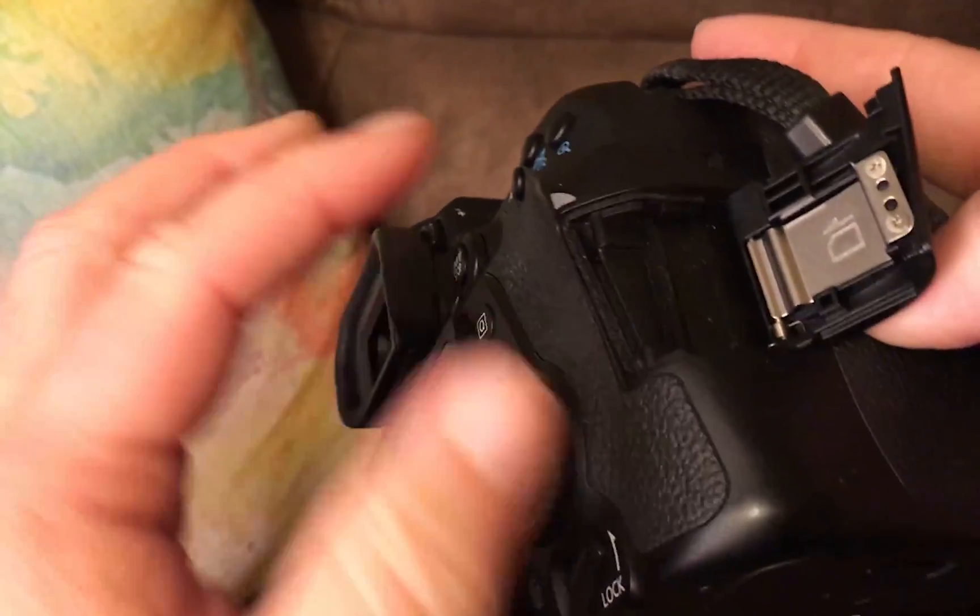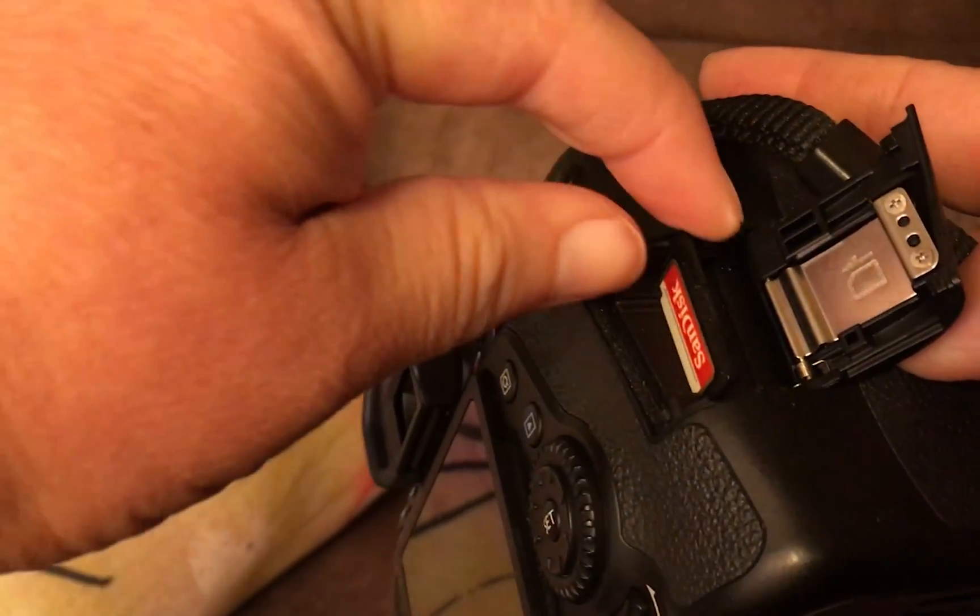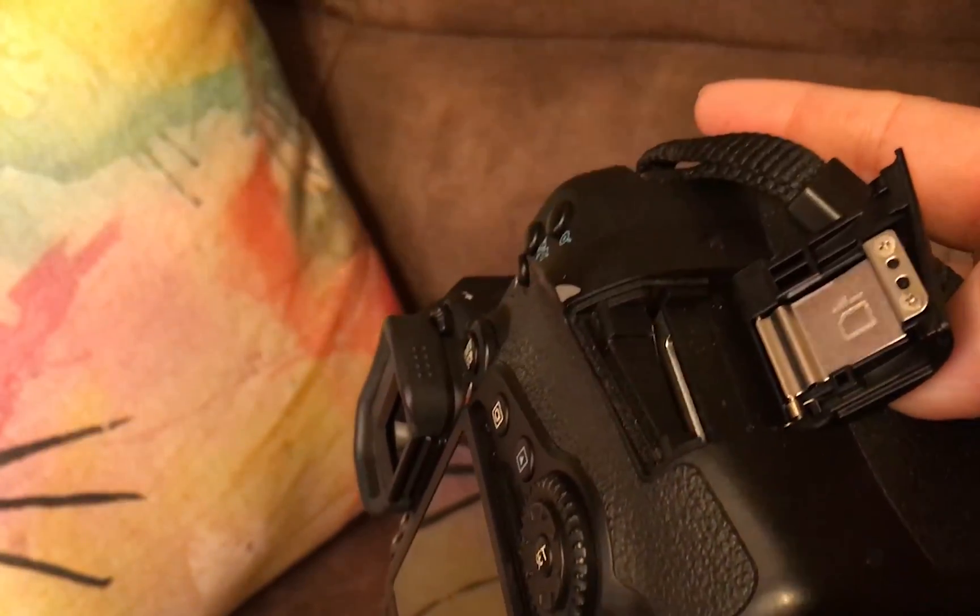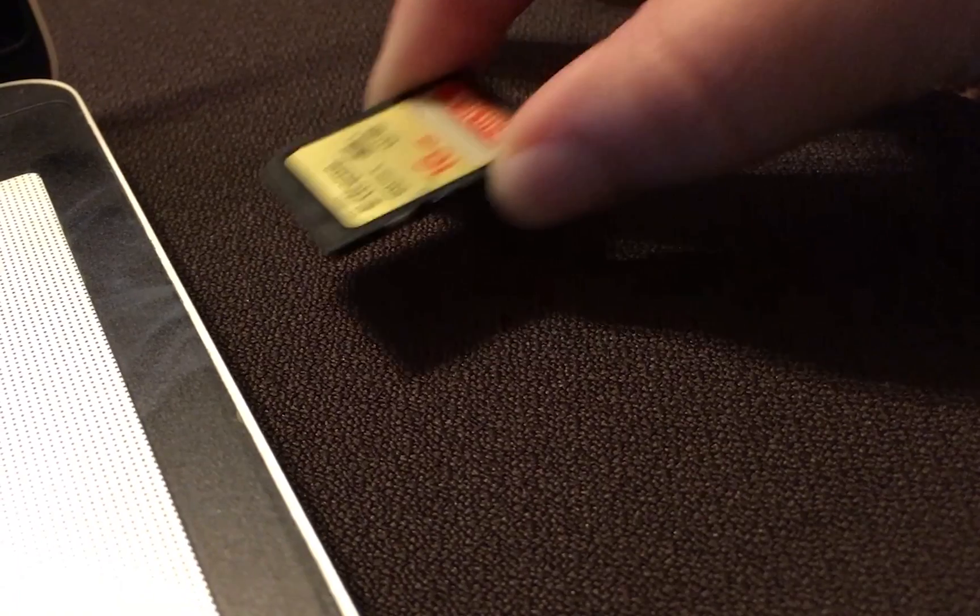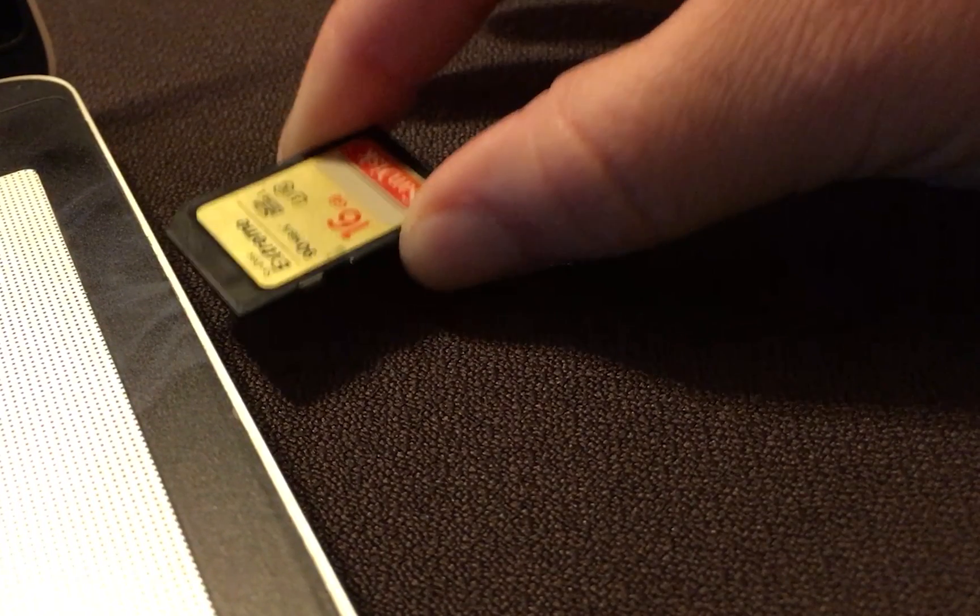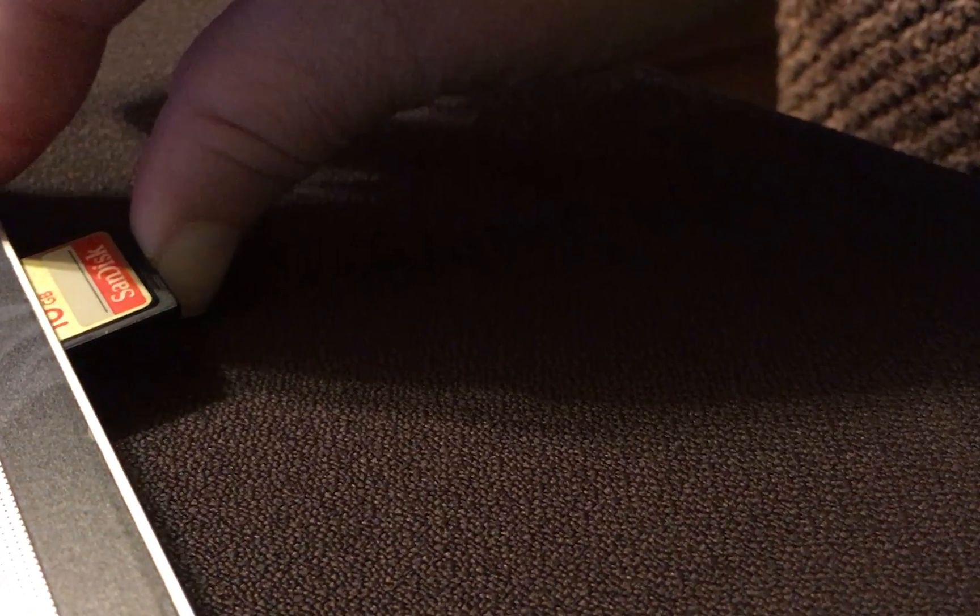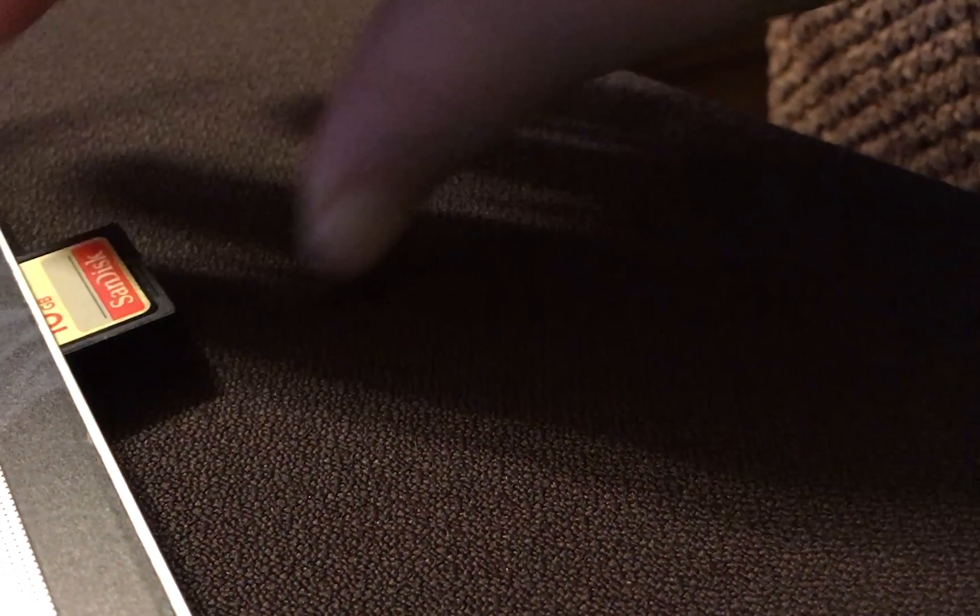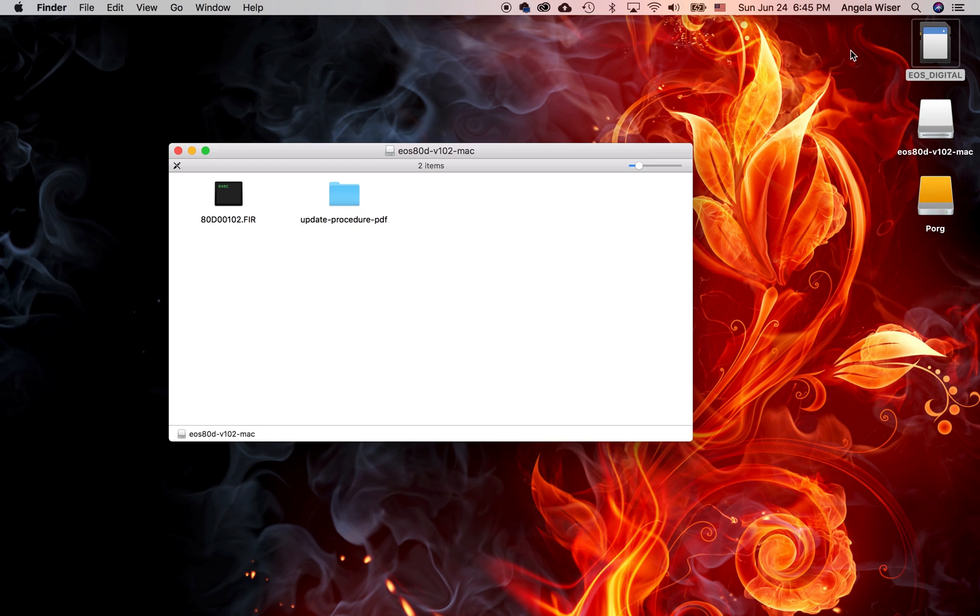Once it's off, you will eject your memory card and you're going to put your memory card in, if you have a memory card reader on your computer or if you just have a slot where your memory card goes. You're going to put that in and you're going to take this firmware and you're going to copy it. If you're on a Windows computer you're going to use control C, on a Mac it's going to be command C, or you could just drag it over to the memory card.